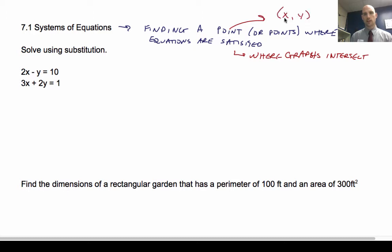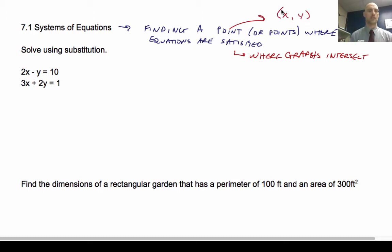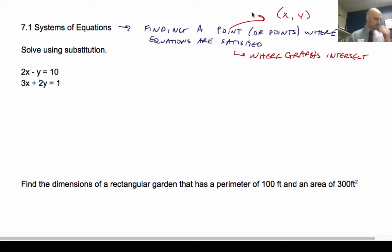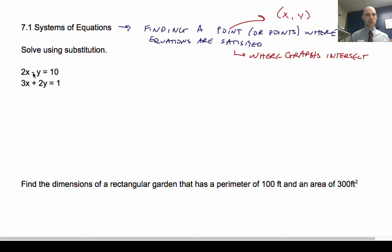So your solution is going to look like an X, Y pair if there's a solution. Let's solve by substitution.